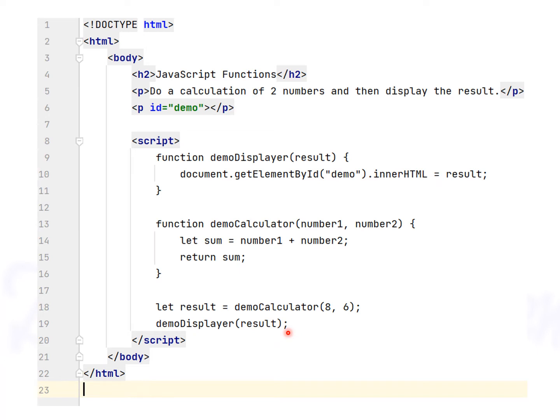The problem with this first example is that you have to call two functions to display the result.